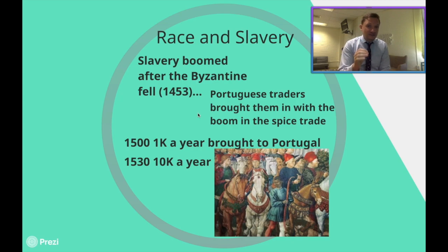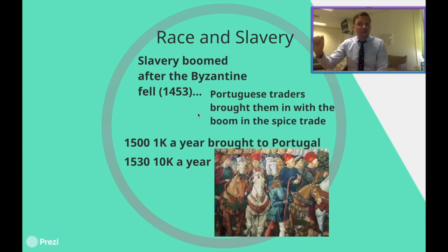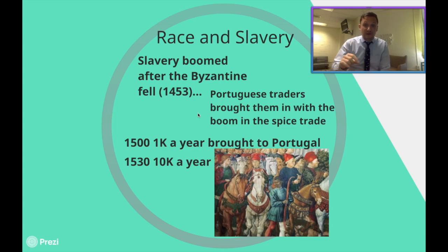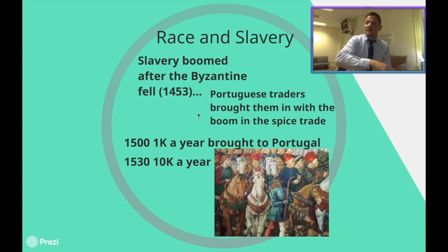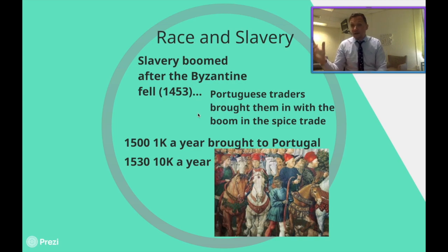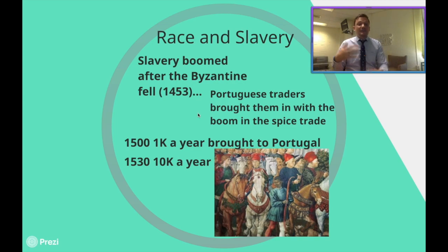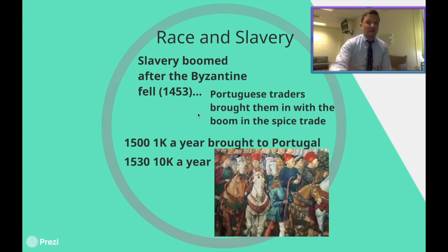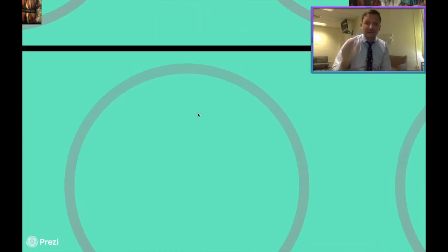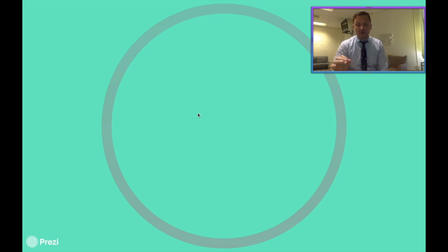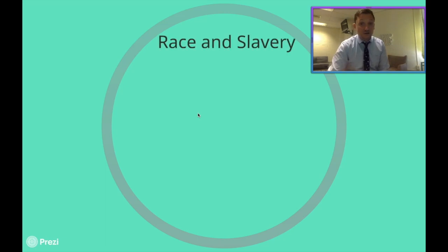This is a very intense thing to understand. The European progression through history, especially during this Renaissance period, does not necessarily mean they were the most enlightened people on the planet, because they tried to rationalize enslaving people at a very high rate. That's ten times the number of people per year in just 30 years.